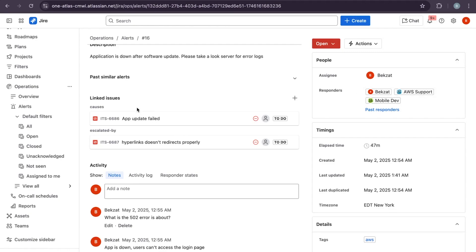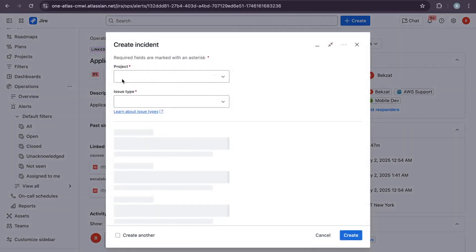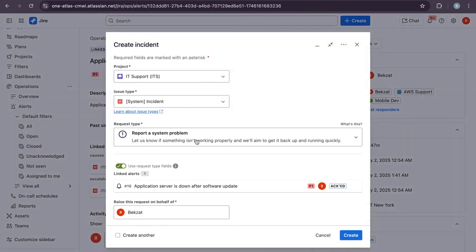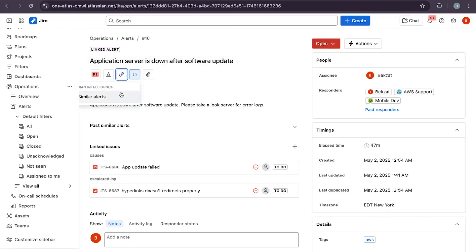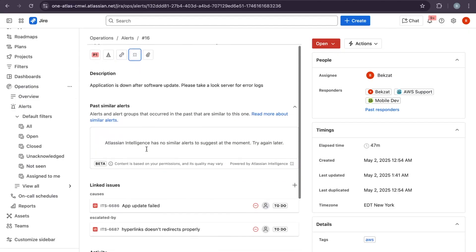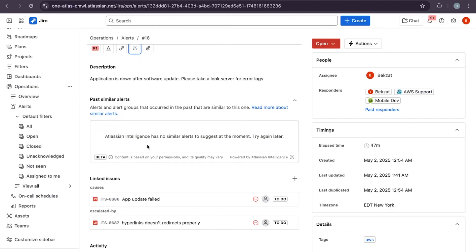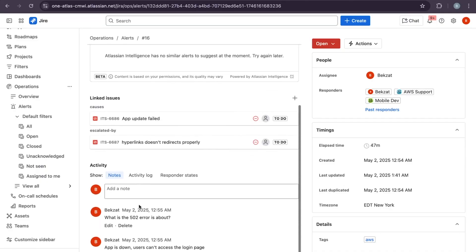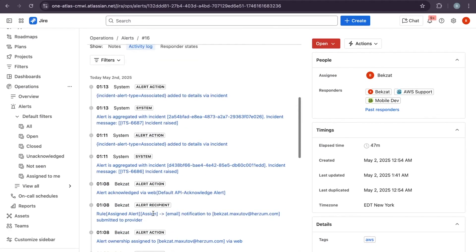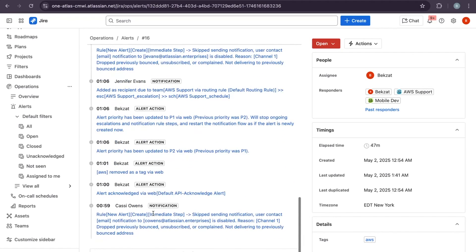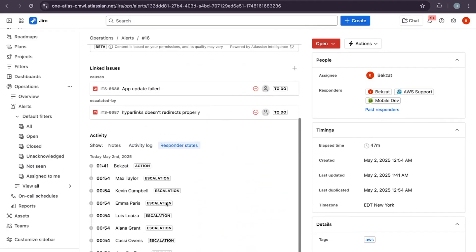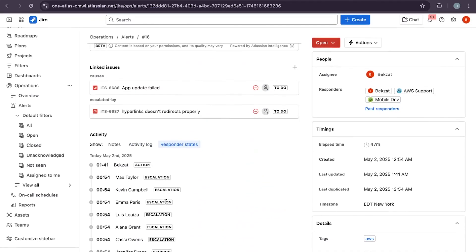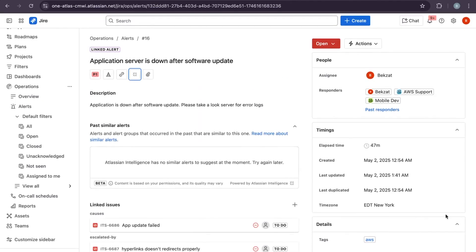You have an option to create an incident from this alert, link a Jira issue, add file attachments, or check if there are similar alerts. As you can see, we've already linked a few issues to this alert. You have the option to check activity logs, the history of the alert, and also responder states. Everything in one place.